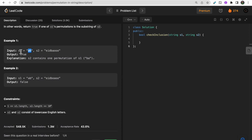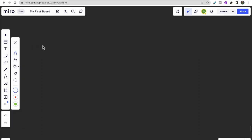In the first example, s1 is 'ab' and looking at s2, there is one substring that contains the permutation of s1. Permutation means any arrangement of a given string, so 'ba' is an arrangement of 'ab' and that is present in s2, so we return true. In the second example, 'ba' is not present as adjacent characters - it becomes 'boa', which is not a permutation of 'ab' - so we return false.